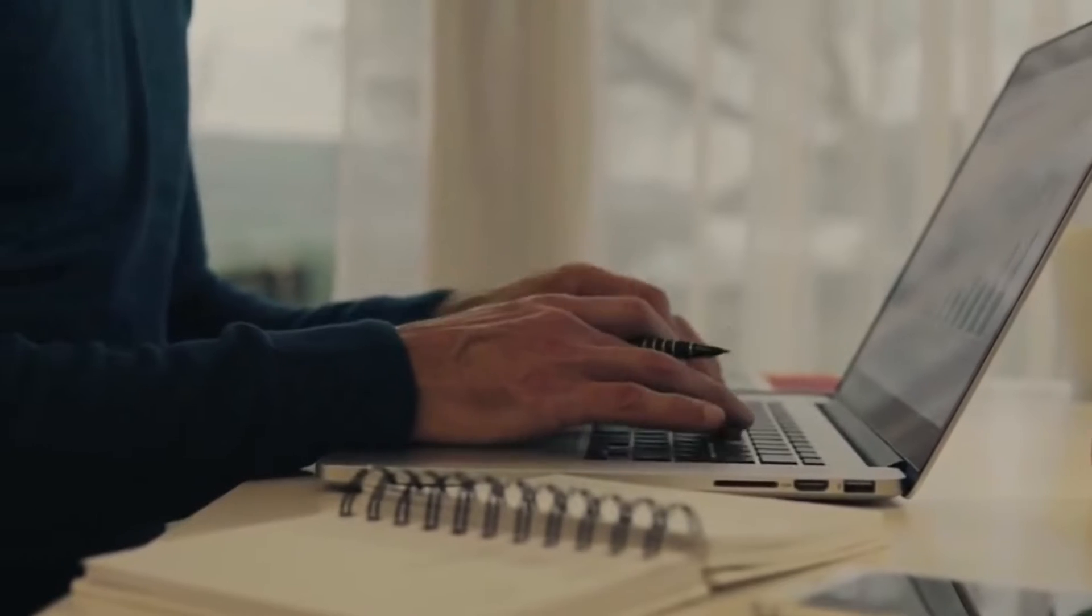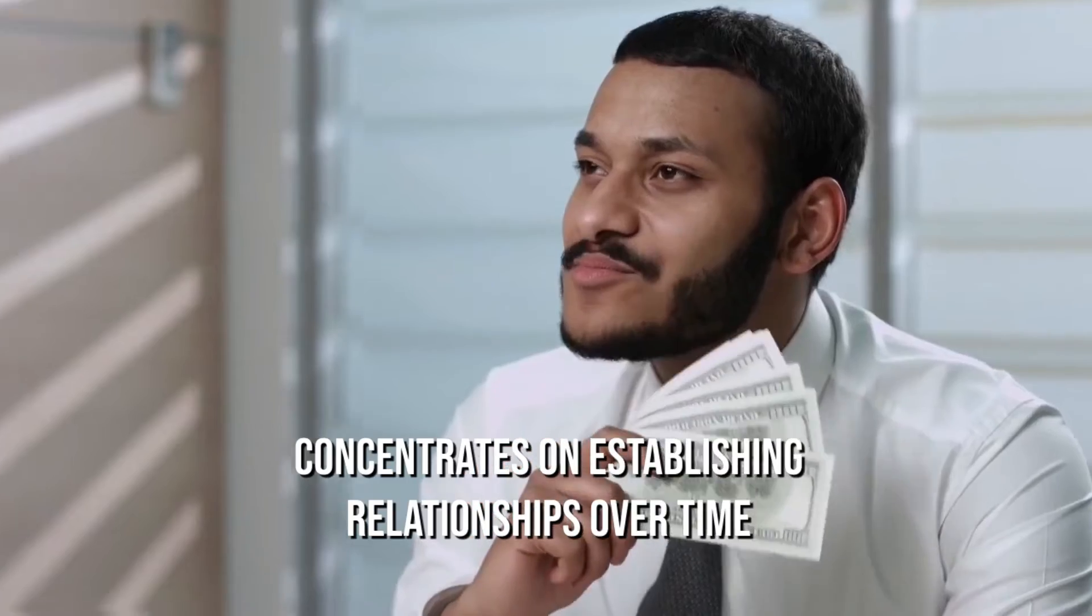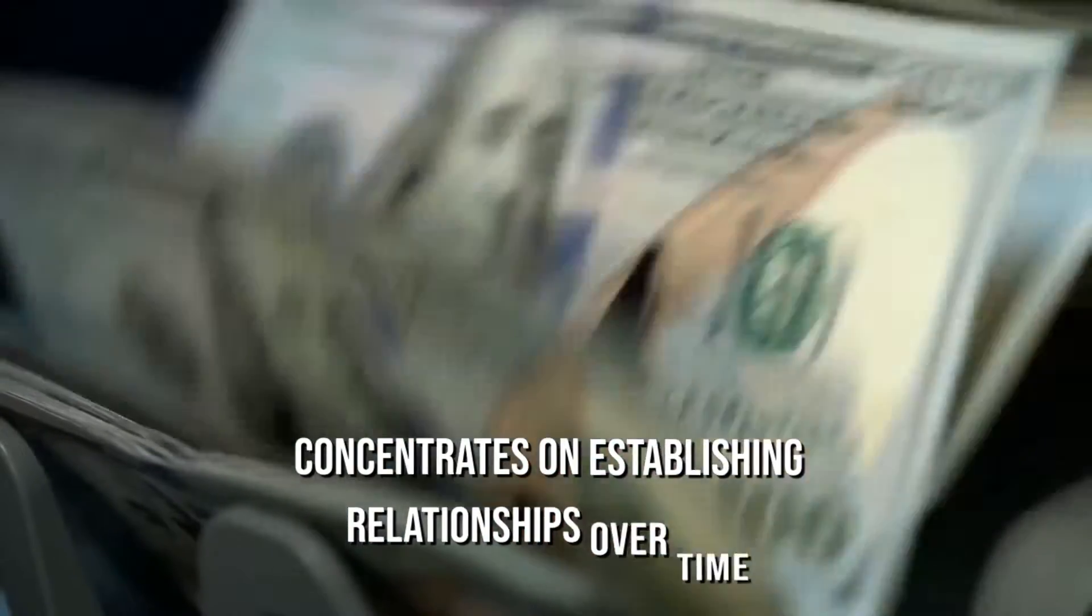It differs from conventional sales strategies since less emphasis is placed on a quick response, giving it a soft sales edge. Instead, each sales representative pursues the long game and concentrates on establishing relationships over time.